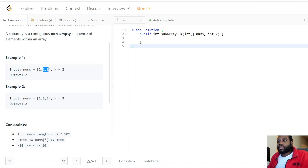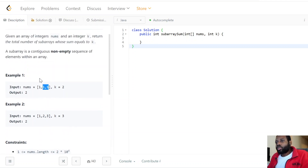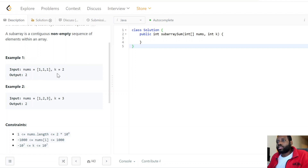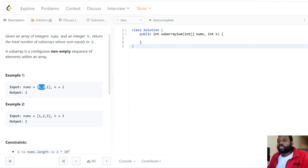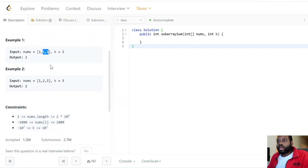Now that we understand subarrays, the integer k is the target sum. If all the elements in a subarray add up to k, we count it. For this particular example we need to find all subarrays with sum equals two — one plus one is two, so that's one subarray, and there's another subarray that also sums to two.